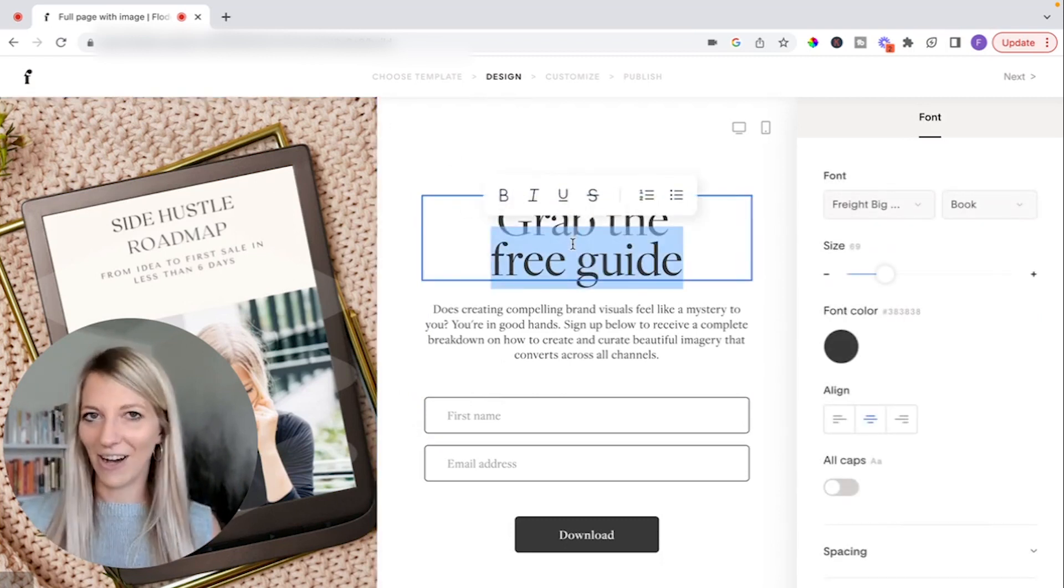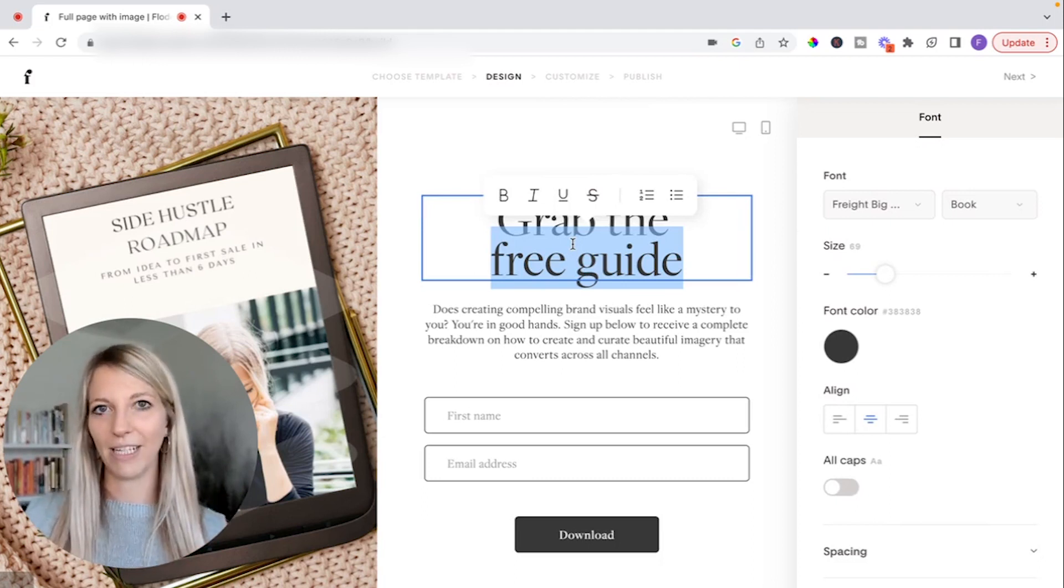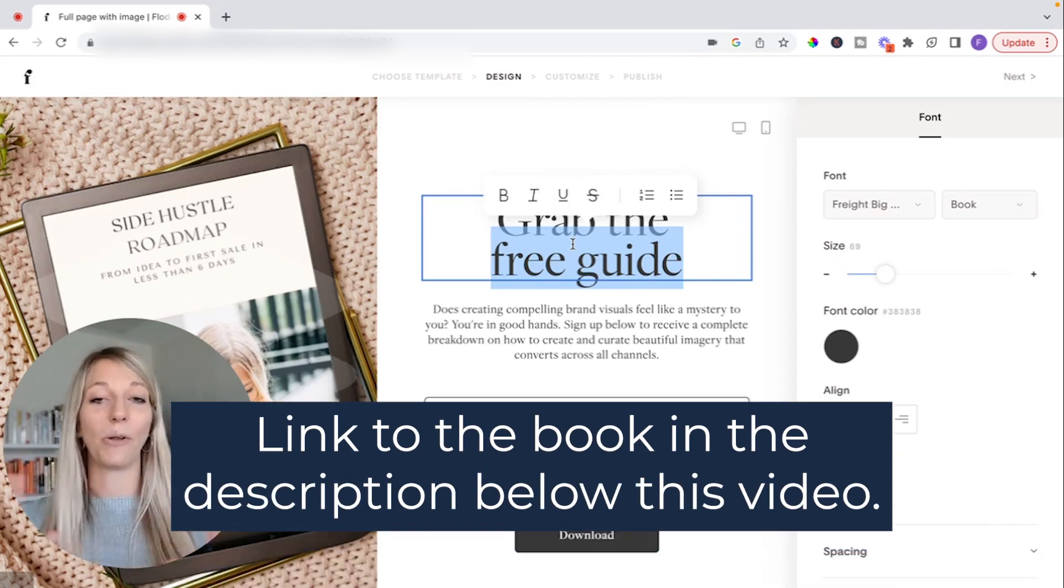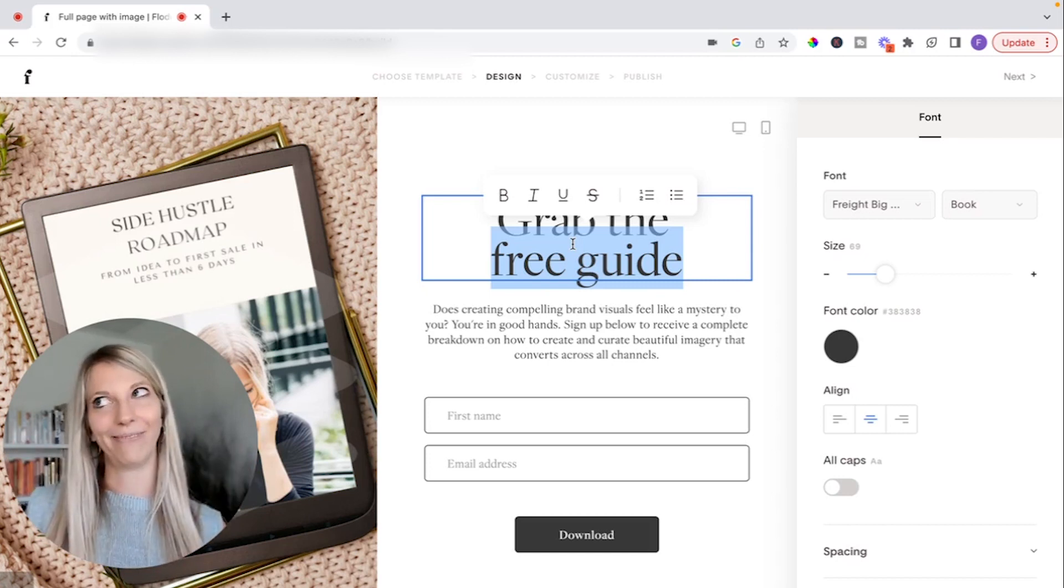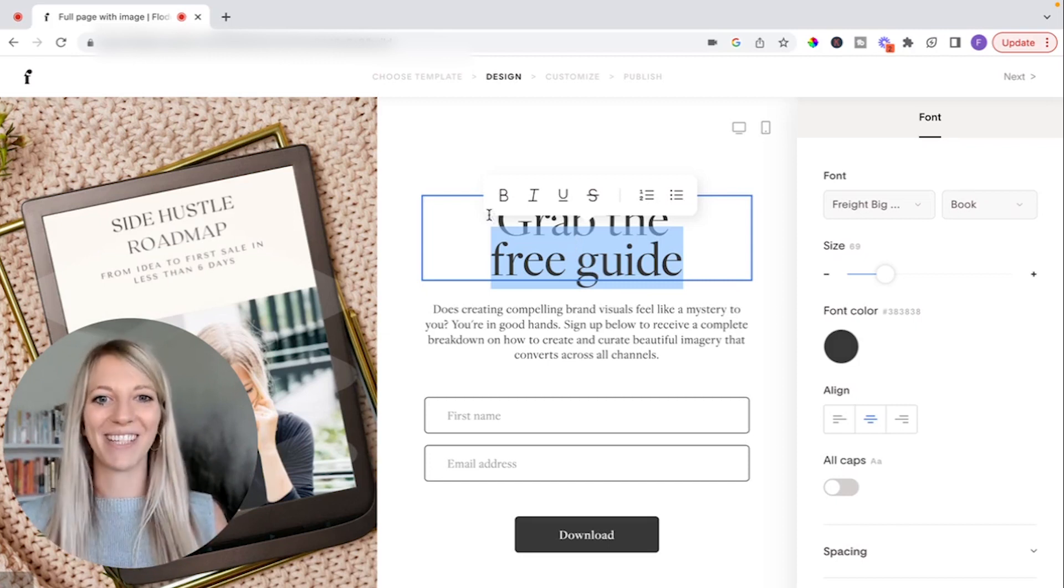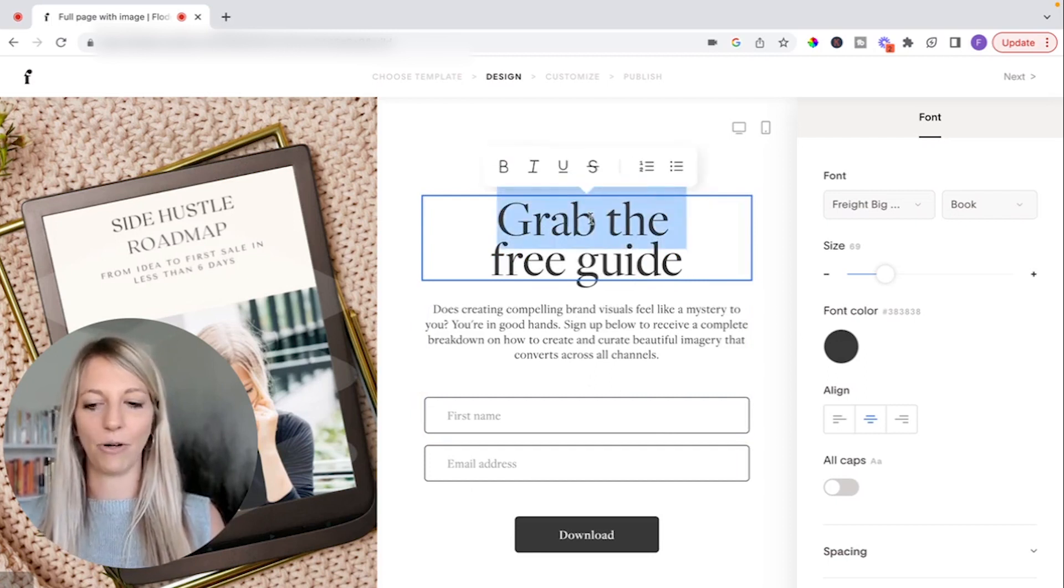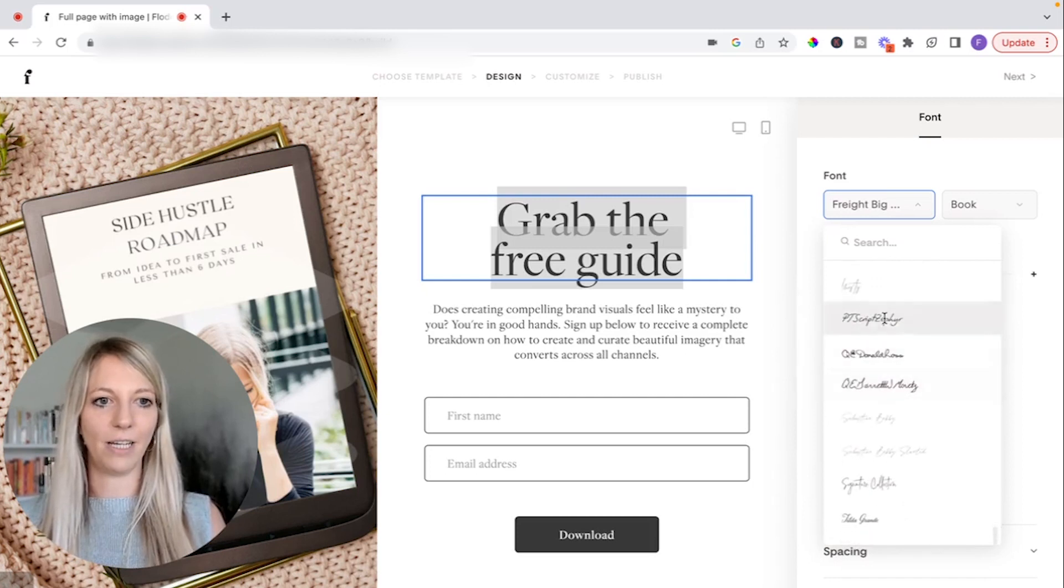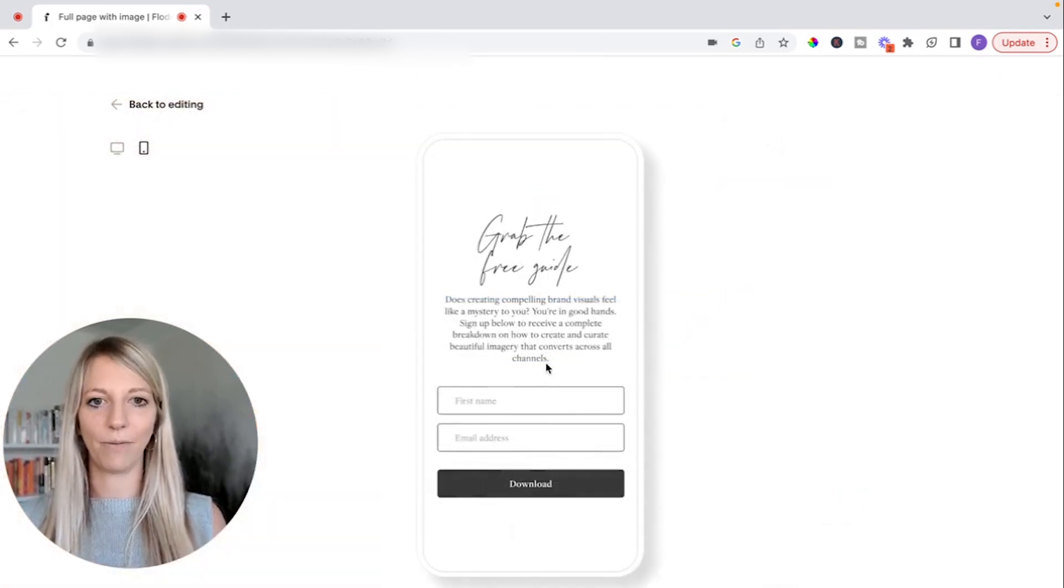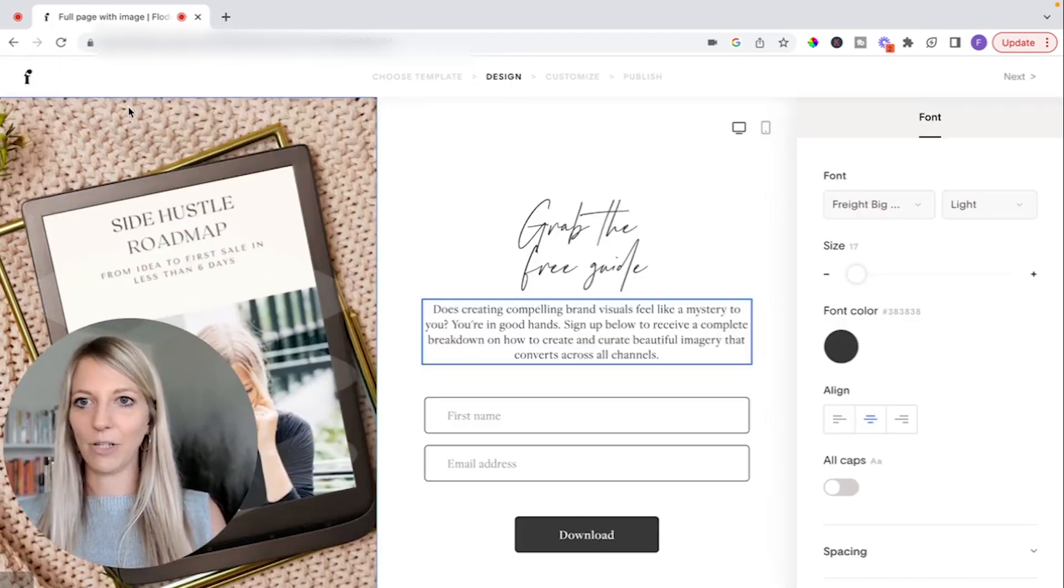The most important part is the headline. There is this phenomenal book called Copywriting Secrets by Jim Edwards. I'll make sure to put a link in the description down below. But it all talks about how important the headline is. Like if your ebook doesn't sell 99% of the time, that's because your headline sucks. So just make sure that you have a really catchy headline. I will not change this, but I will show you real quick. So you can highlight this. You can customize the font here if you want. And what's great too is that you can see a mobile preview right here or the desktop preview. Let's go back to editing.